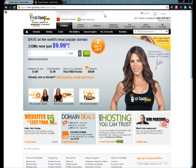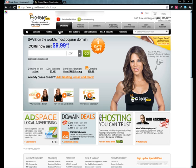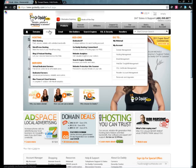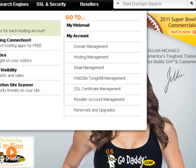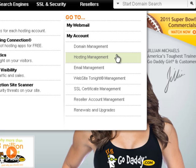Here we are. This is the first page that you're going to see. As soon as you get here, hover over hosting. Then click the hosting management button under the go to column.